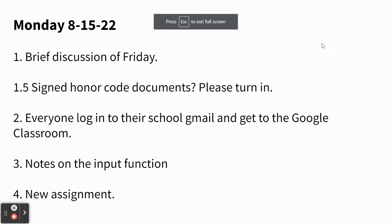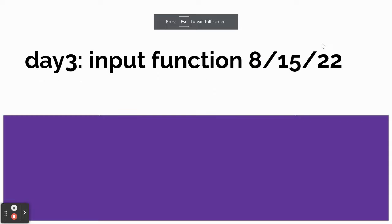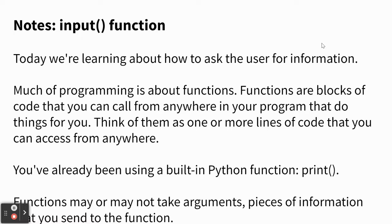All right, so now I'm going to go through our notes. There's something called the input function. So I say it right here, we're going to ask the user for information.